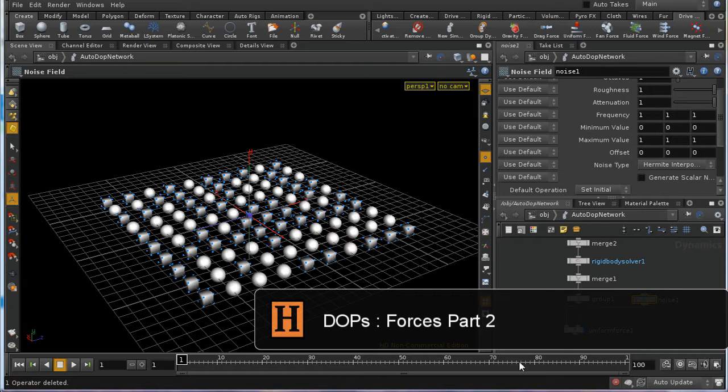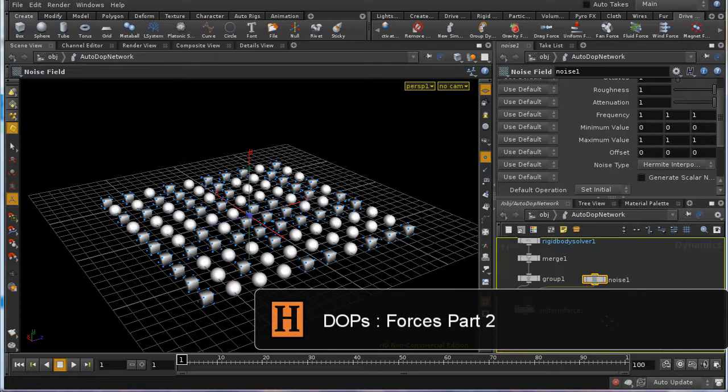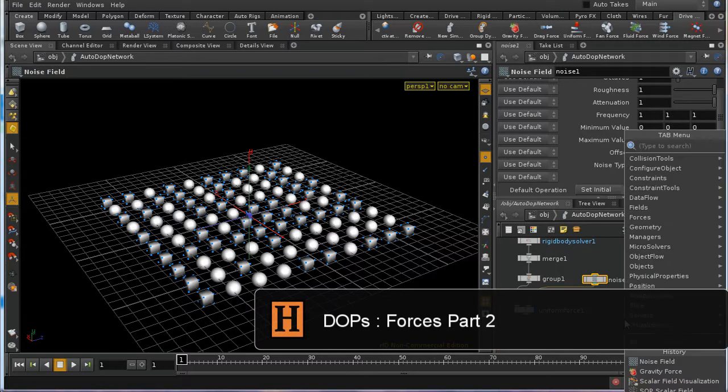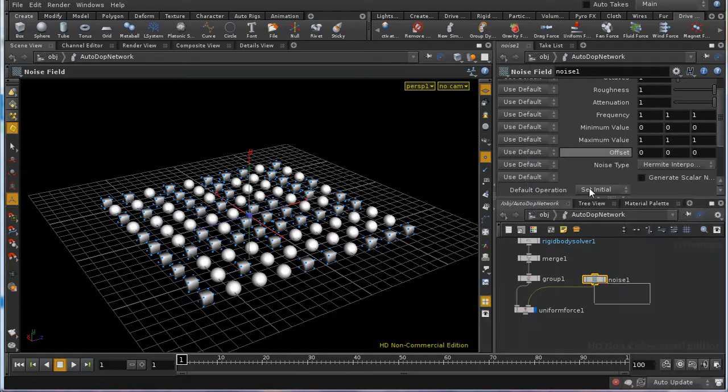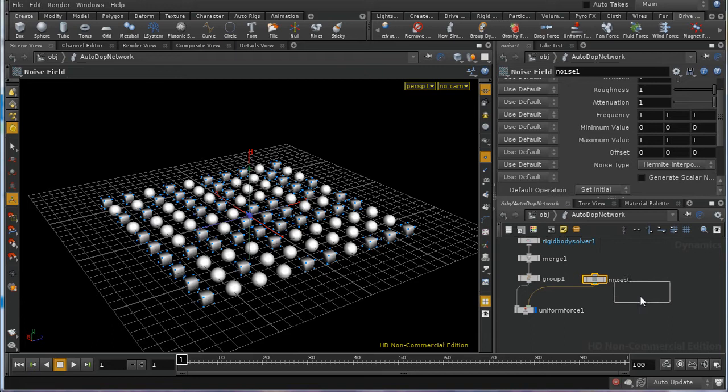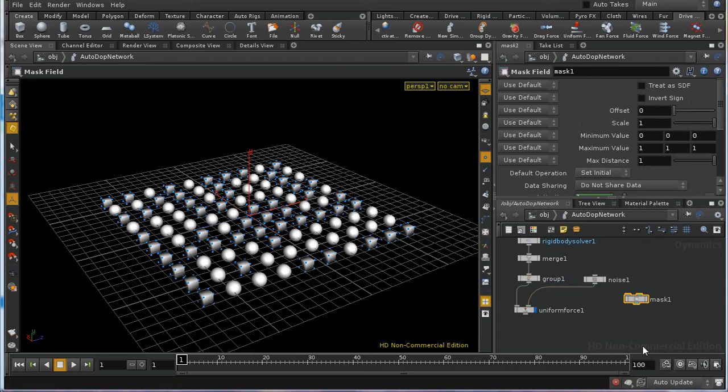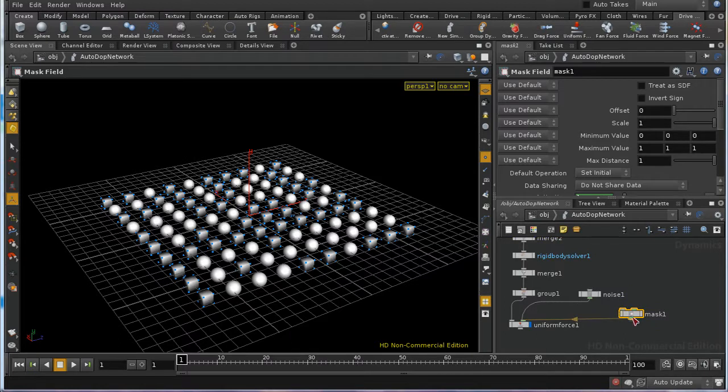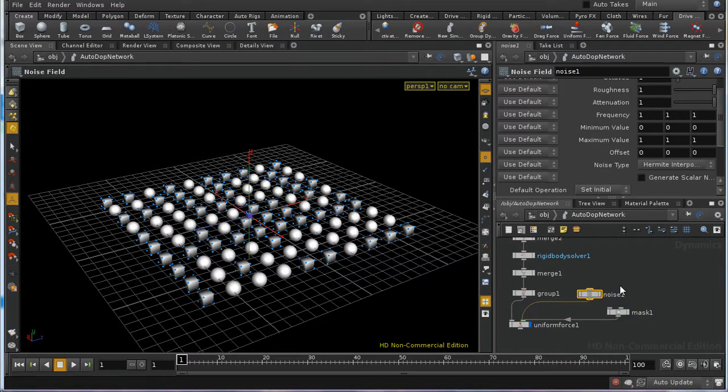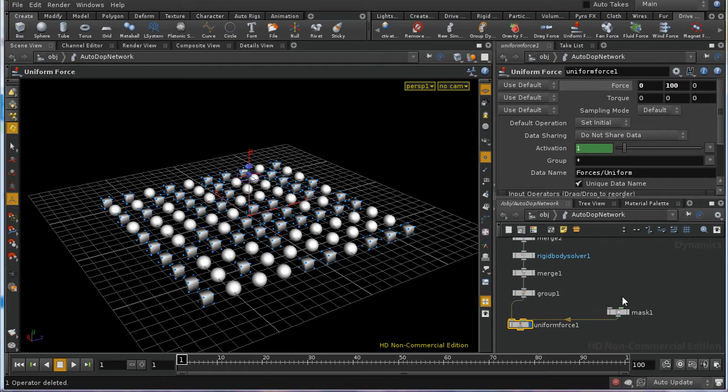The other way to affect a force is to use a mask, and let's just demonstrate how that works. I'll lay down a mask field and connect that through to the data connector of my force. This can coexist quite happily with the noise, but for the purpose of this example, I'm going to delete our noise node.